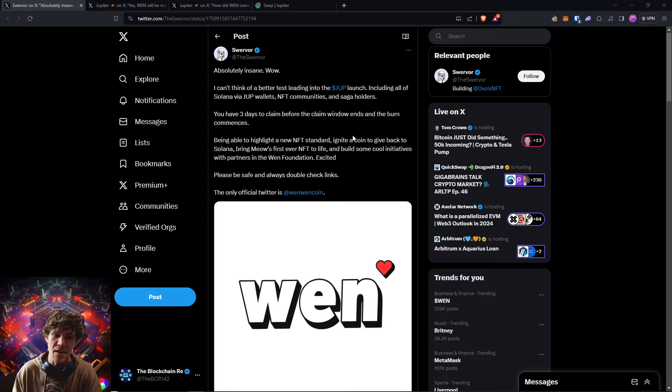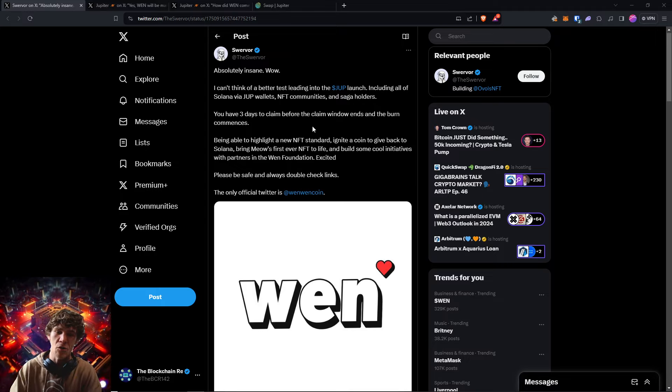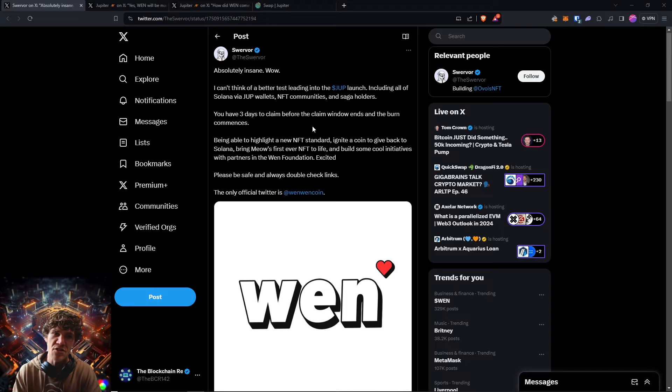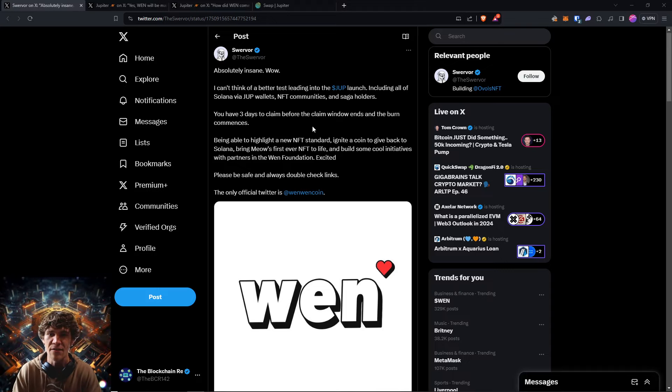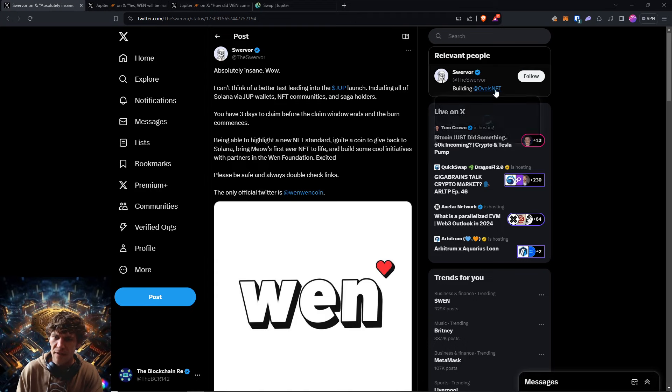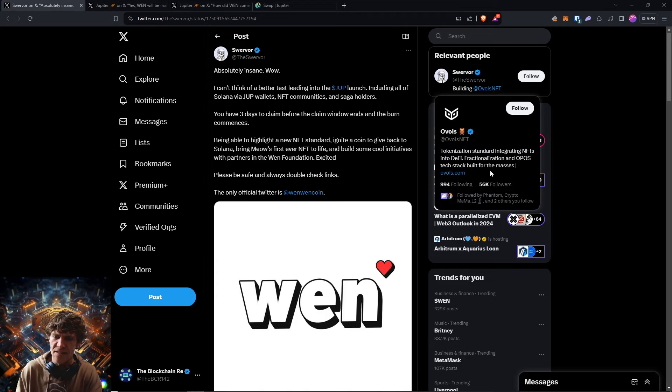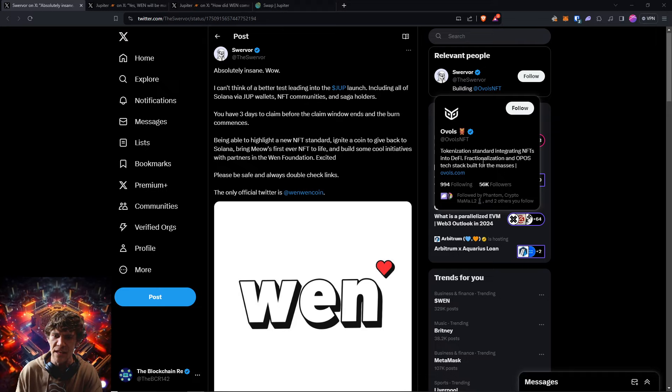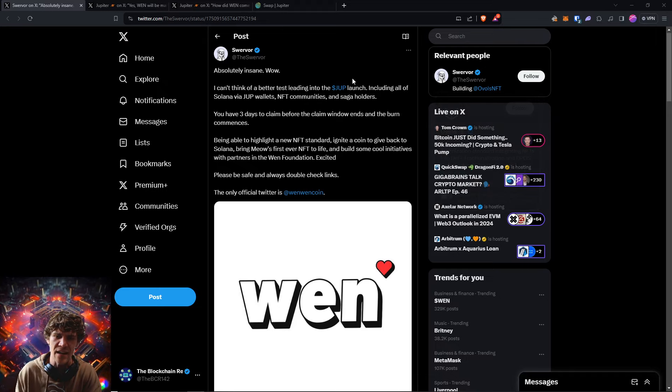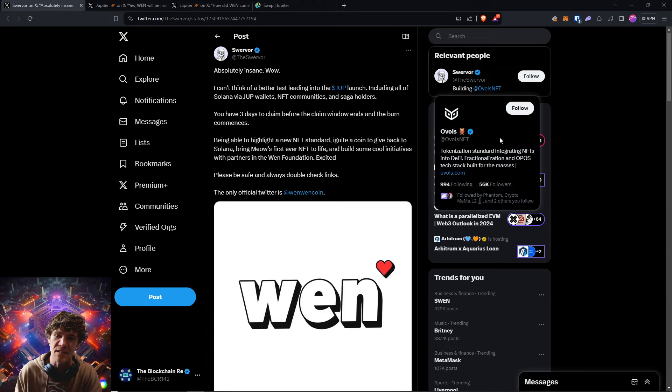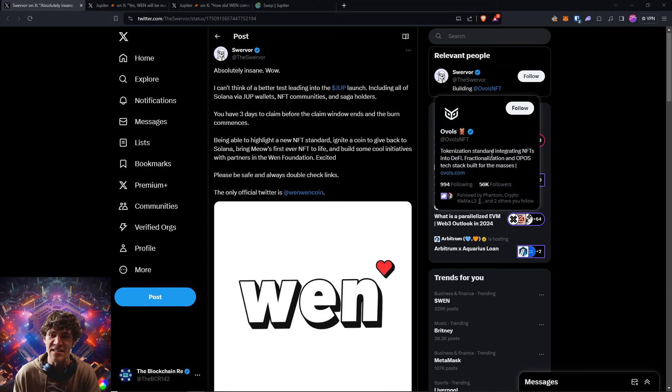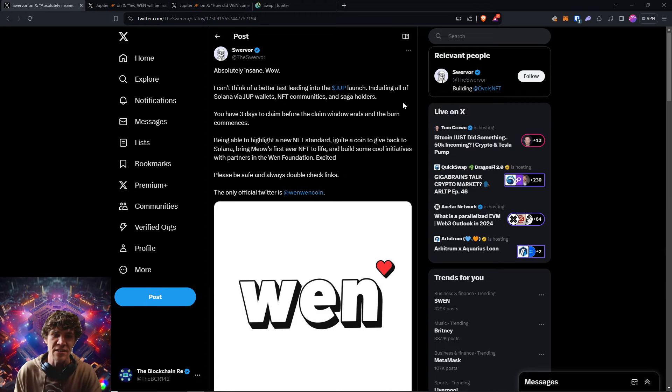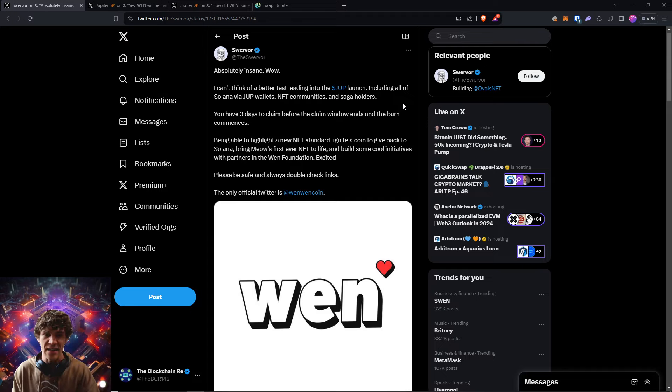And this is a meme coin that has been launched by the team, or rather the project was started by the team and then handed off to the Ovals NFT. I guess it's a marketplace for NFTs, tokenization standard, integrating NFTs into DeFi and fractionalization of NFTs.